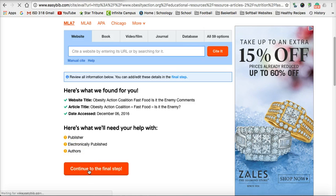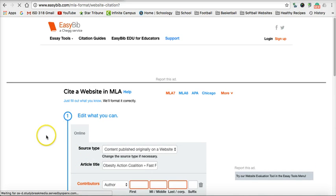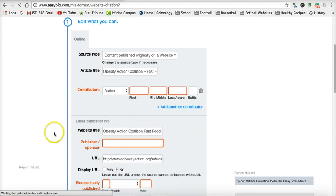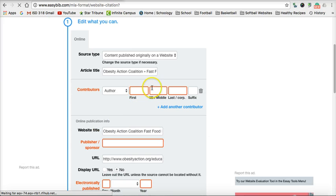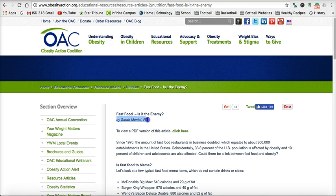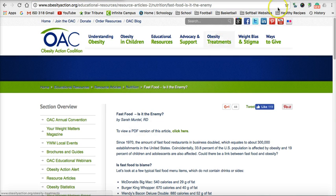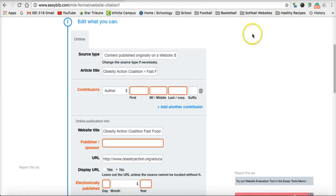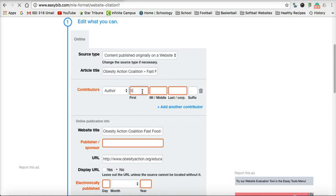So we go to the editing page. First thing we want to do is find if there is an author. I go back to my source and sure enough, here is my author. So I go back to EasyBib and type in the author's first name — Sarah — and last name — Montel.